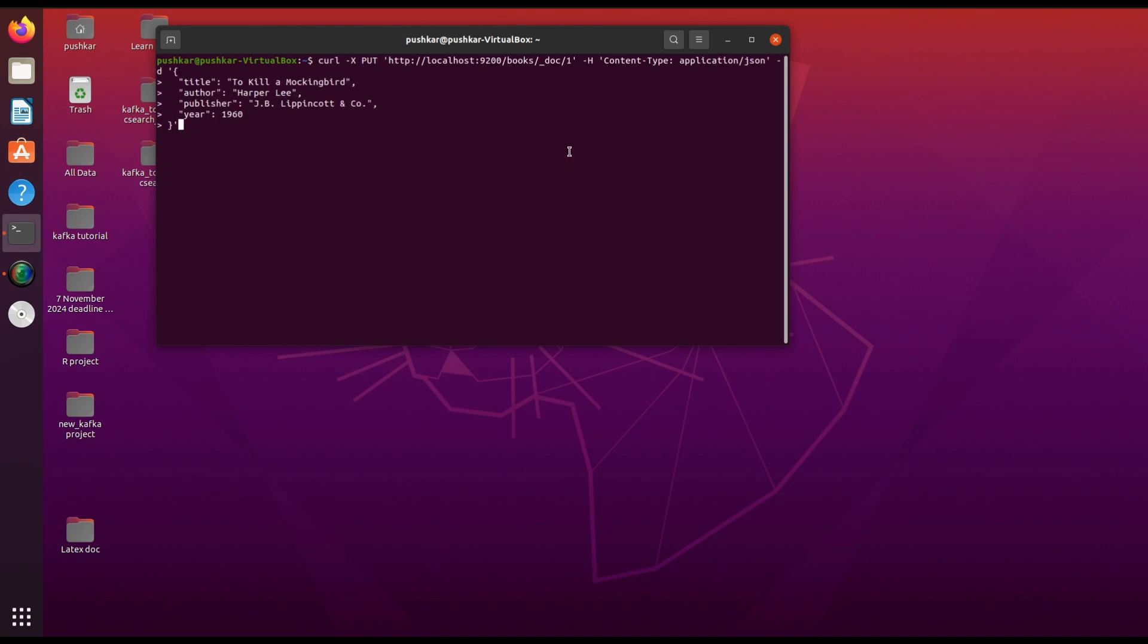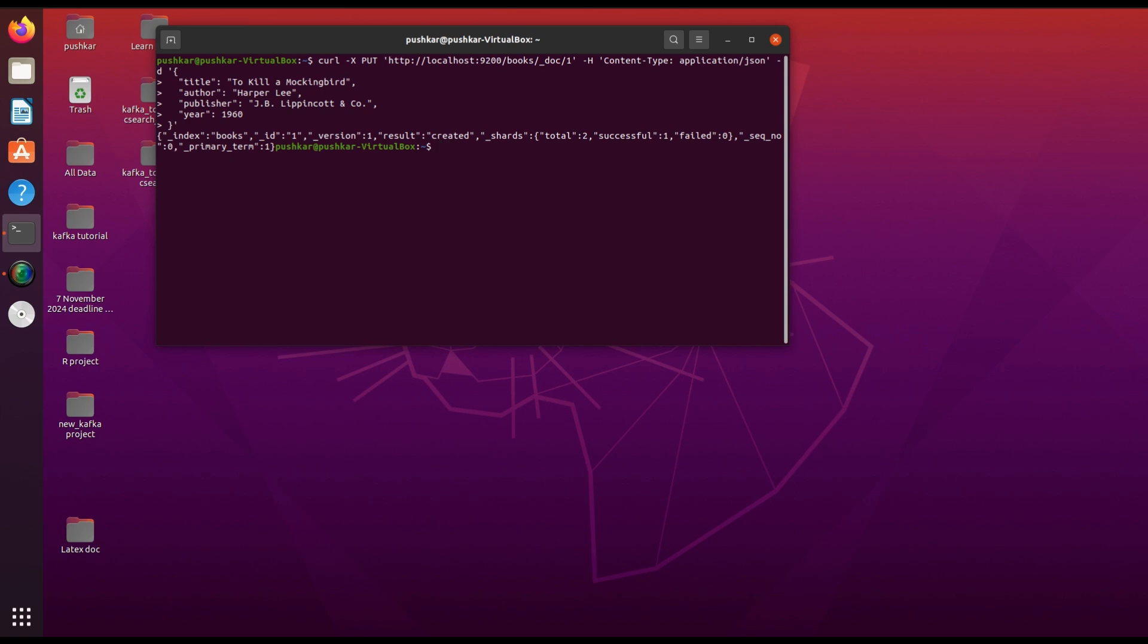Here's what's happening in this command: The PUT method is used to insert or update data. The URL, http://localhost:9200/books/_doc/1, specifies the index 'books', type '_doc', and the document ID is 1.